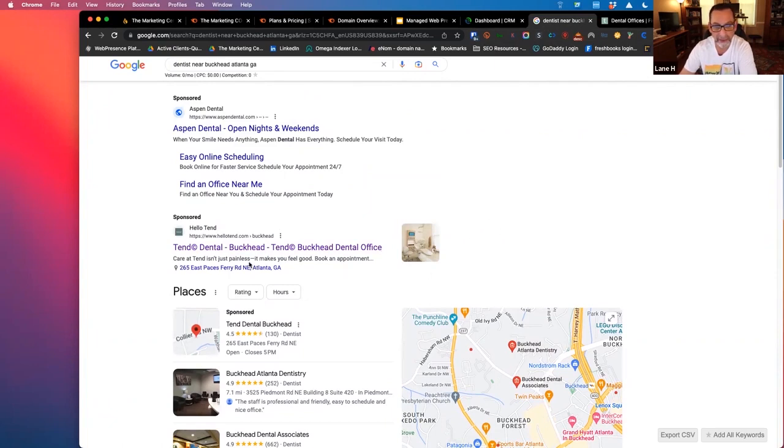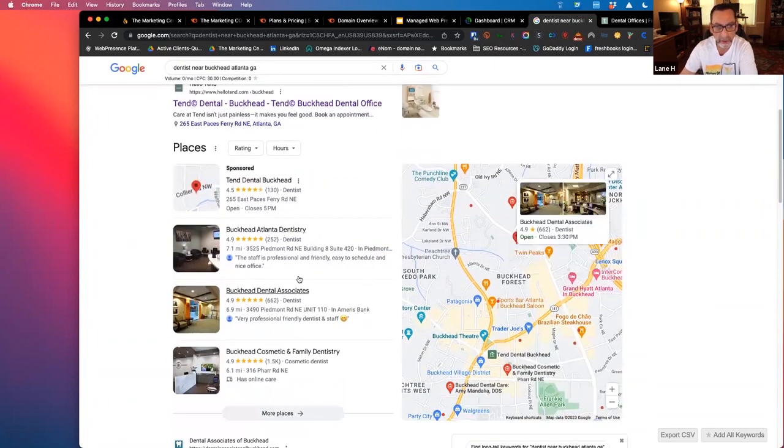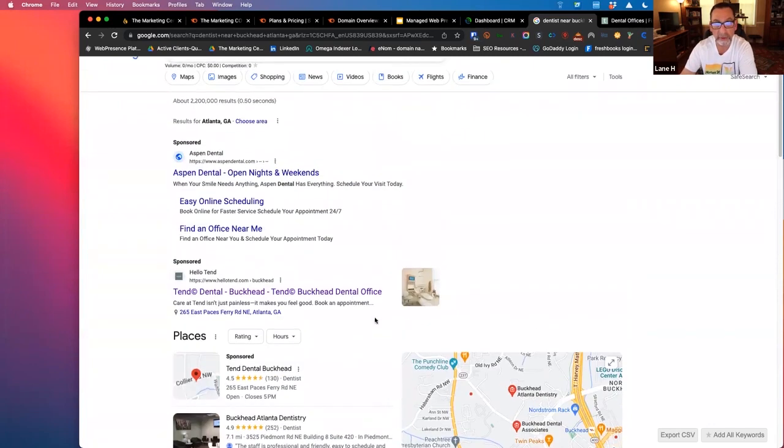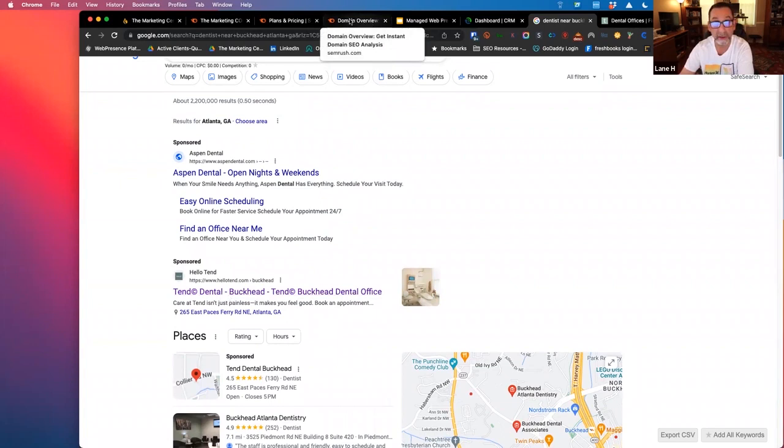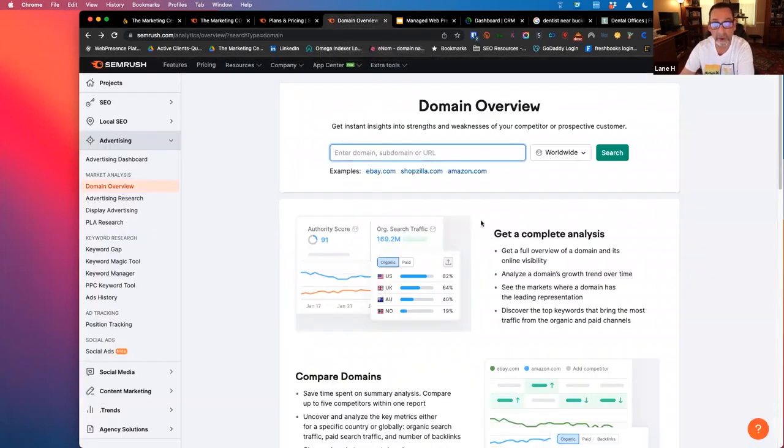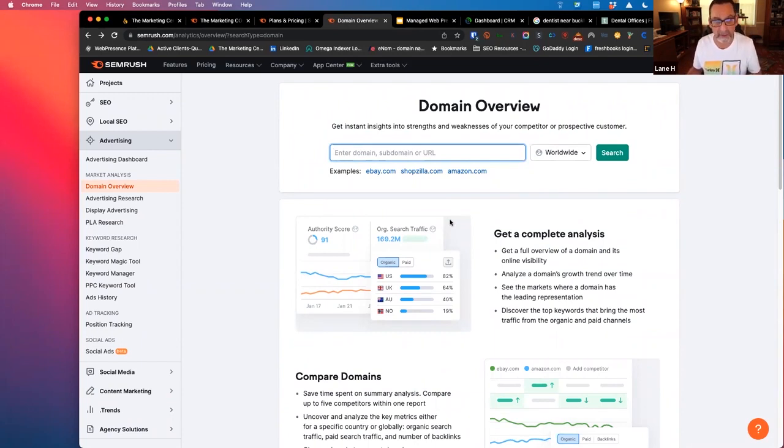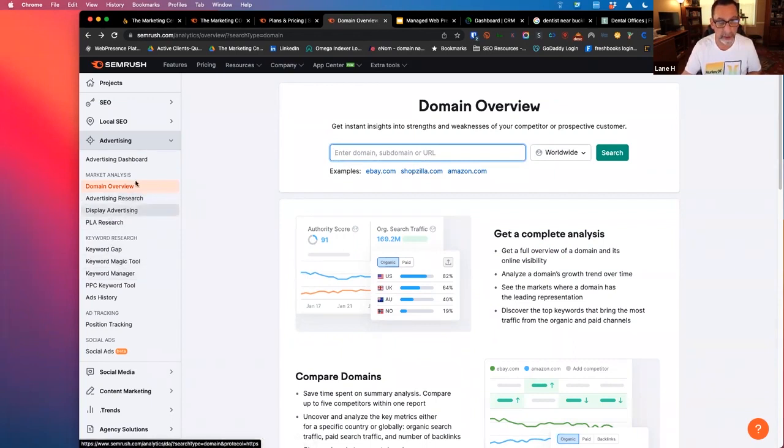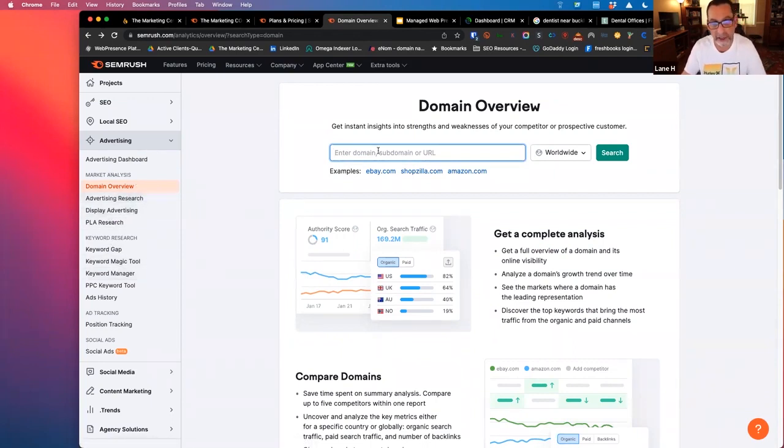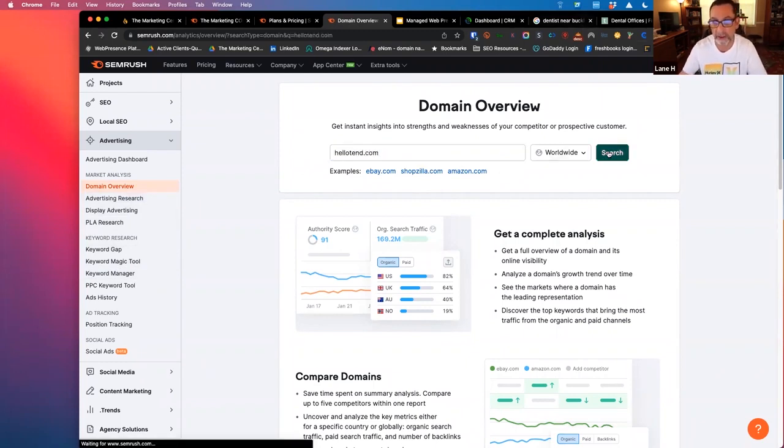So what we decided to do is let's just look at Hello Tend. They may be a lead gen company. We weren't actually sure. We can use this same principle to look up anybody we want. But let's just say we wanted to potentially target Tend Dental for their PPC spend as a prospect and see if we couldn't take over that account. So we go into SEMrush. This is a tool that we use in our white label agency, Quantum Agency.